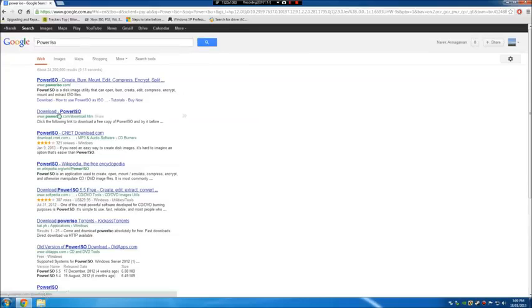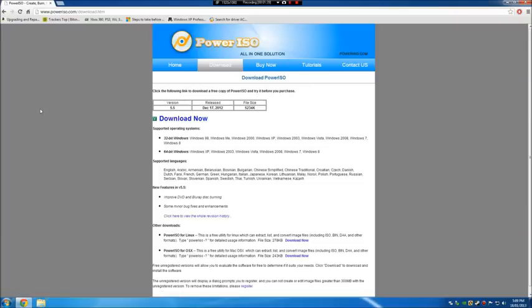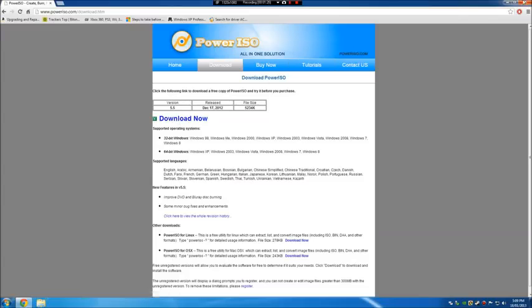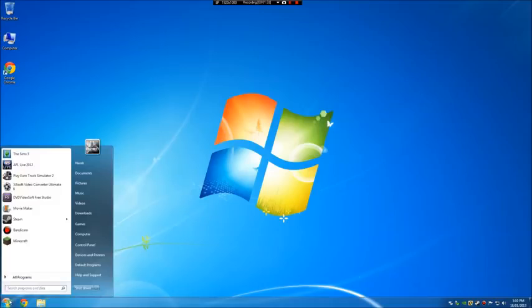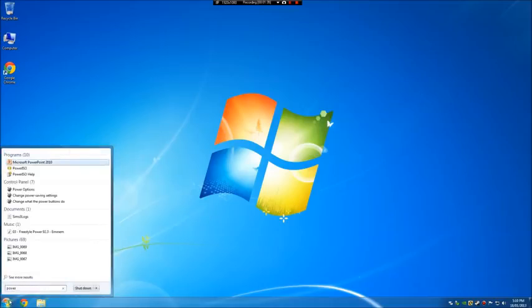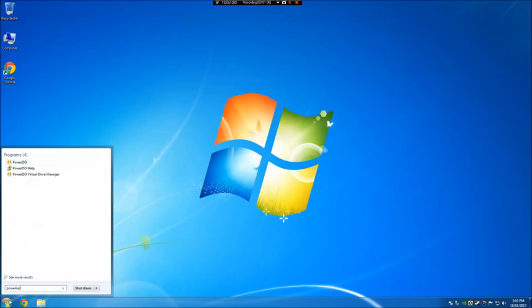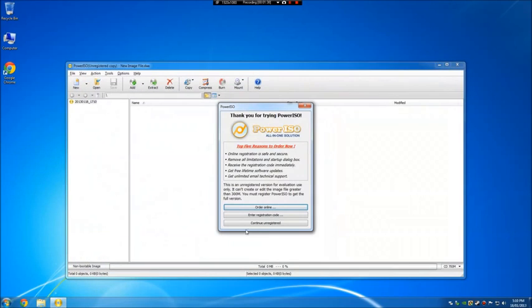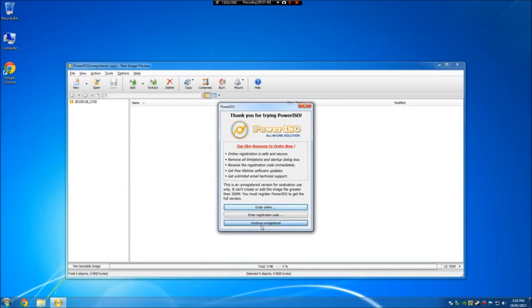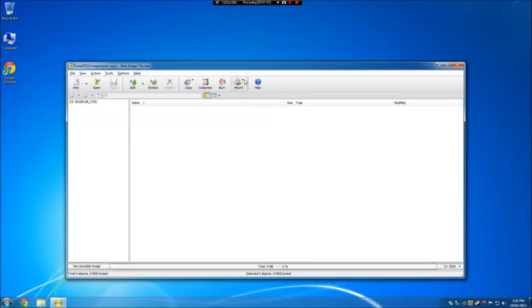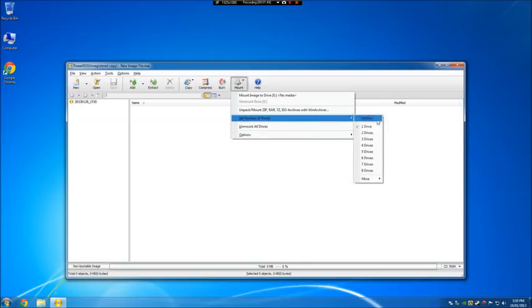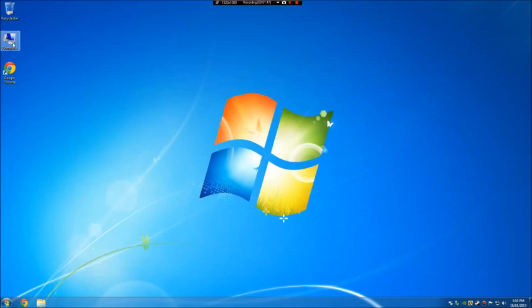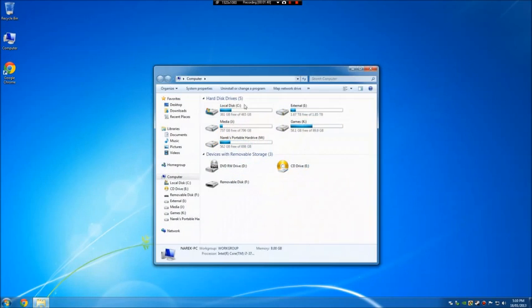And install it. If you want to use the virtual disk drive, you will need to restart the computer, and then just go right into PowerISO, continue. Just go to Mount, set number of drives, I've put my number one, and you'll have a drive here.